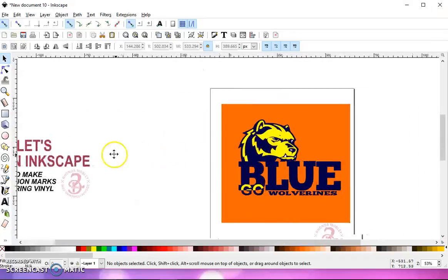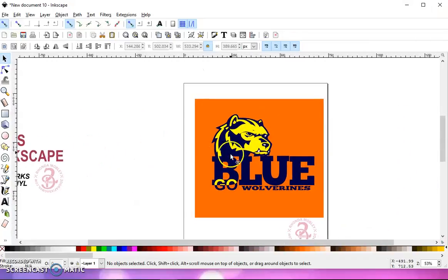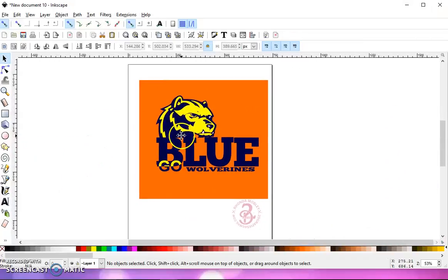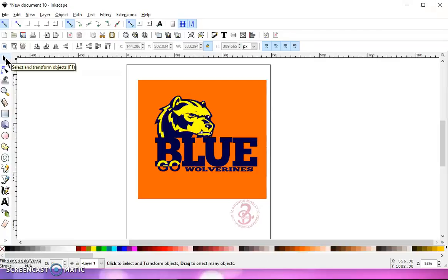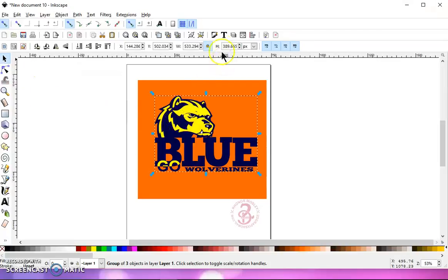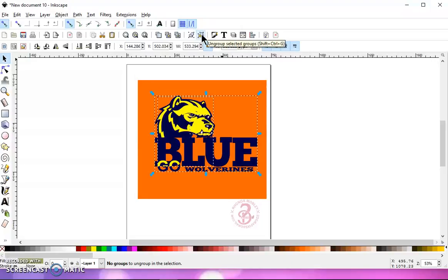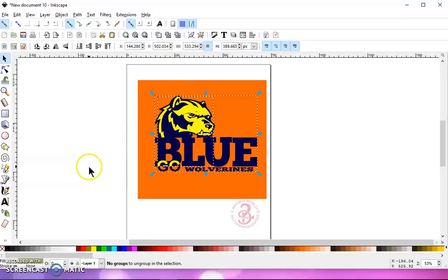So you're going to need an SVG file that has layers of color. And the first thing you're going to want to do when you bring it in is go to your selection arrow, select it, and ungroup it. I like to ungroup it a couple of times until down here at the bottom it says no groups, so I make sure that they're all ungrouped.